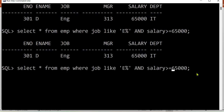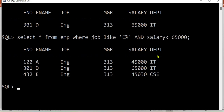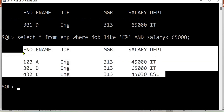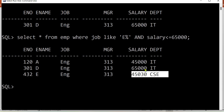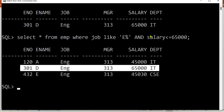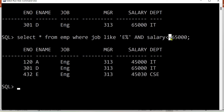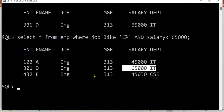Converting to less than or equal to 65,000 with the AND operator gives us three records. The other two records satisfy the condition because salary is less than 65,000, and the middle record satisfies the equal to criteria since salary is exactly 65,000. This demonstrates when to use greater than, less than, and their equal to variants as relational operators.